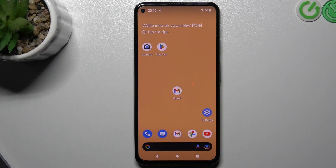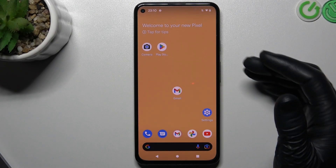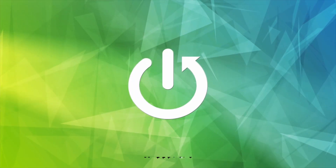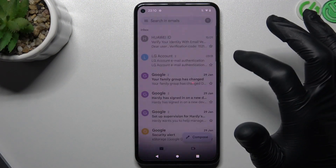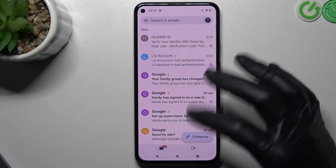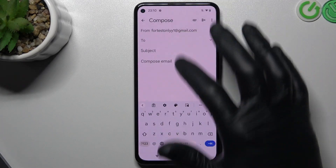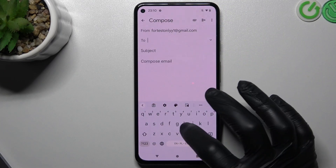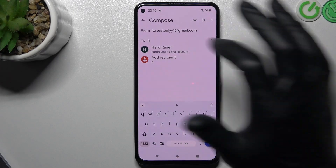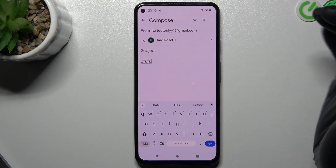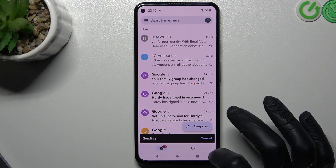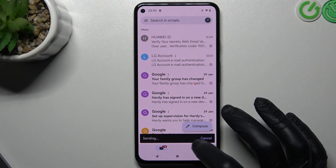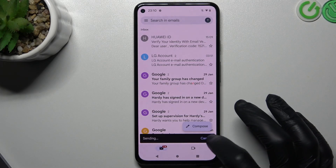Hello guys and welcome to the channel. Today I will show you how you can unsend mail on the Gmail app on your mobile device. First, open the Gmail app and compose some mail. If you send something and it is wrong, just click cancel or undo after a few seconds.